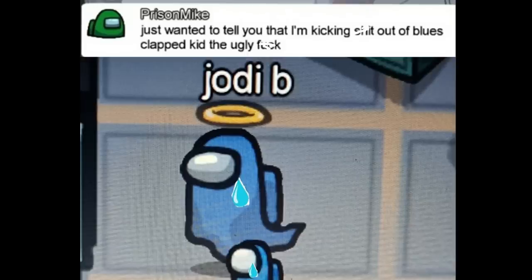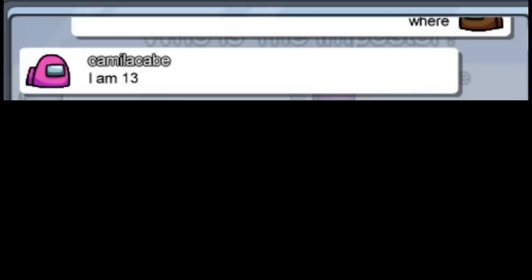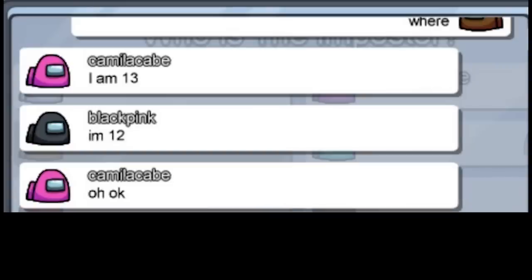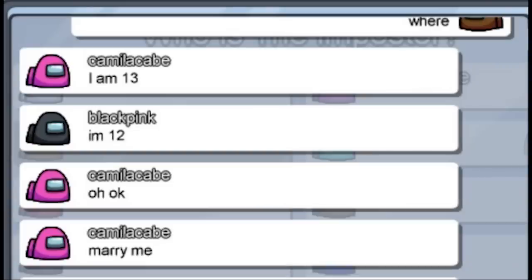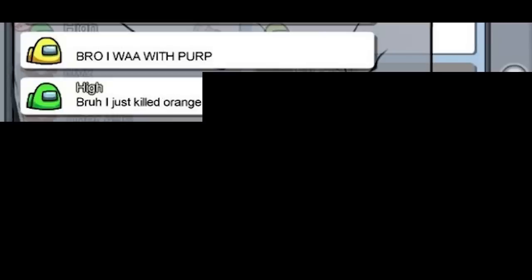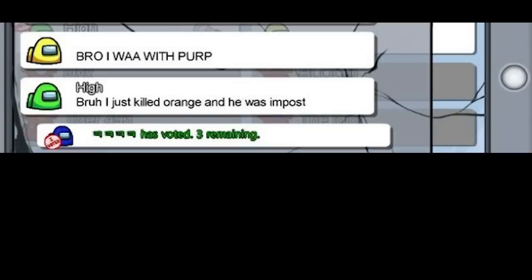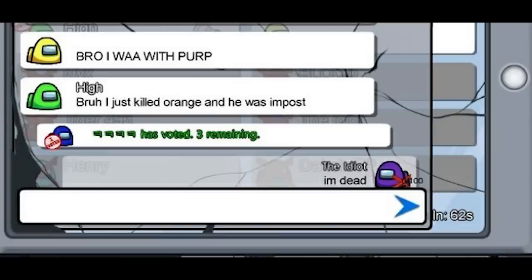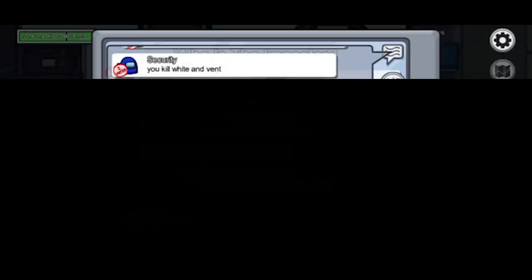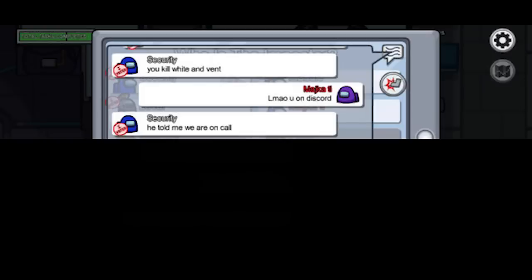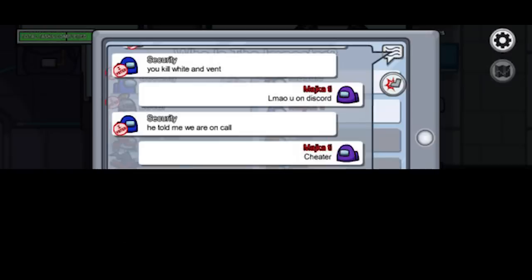Jojo music plays. Just wanted to tell you that I'm kicking shut of blue's clapped kid ugly freak. I'm 13. I'm 12. Oh okay. Marry me. Bro I war with perp. Bruh I just kill orange and he was in post. Blue has voted. I'm dead.